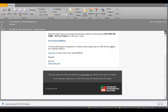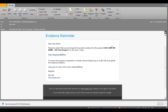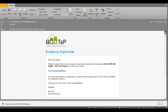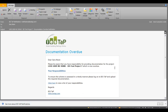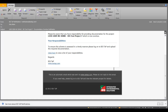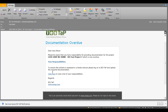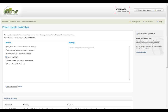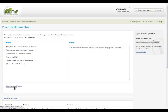Automatic email notifications keep the whole project team updated. IES TAP automatically sends email notifications when documentation is uploaded or is overdue. Project update notifications are sent throughout the project to keep the whole team up to date with the current progress of the project and their remaining responsibilities.